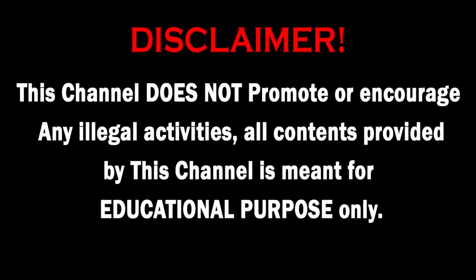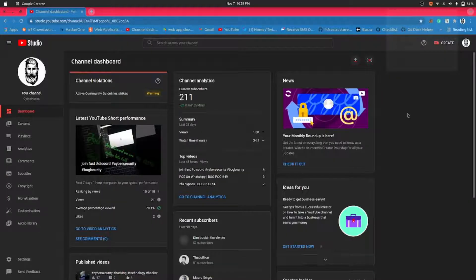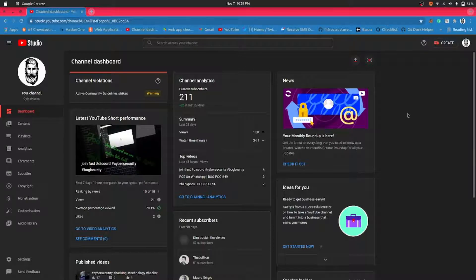This channel does not promote or encourage any illegal activities. All contents provided by this channel are meant for educational purposes only. Hey, what's up guys, hope you are all doing well. It's been a long time since I uploaded a video.